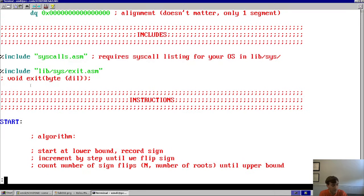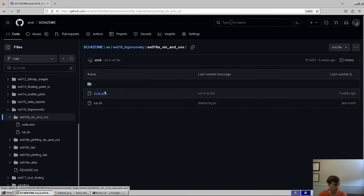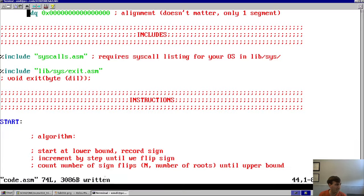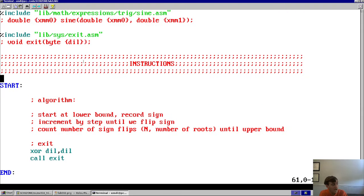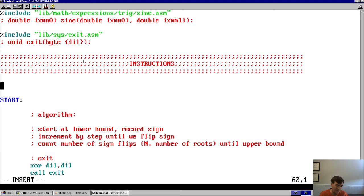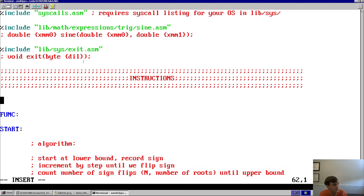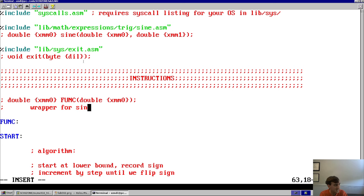This is all copy and paste. Let's go to the trigonometry example, take the sine function include right here, and snag that. If I include this in my program, I'll have access to the sine function. Now I want to wrap it — this function requires two inputs: an x value for sine of x, and the tolerance of the Taylor series approximation. So let's make a wrapper function called 'func'. It will be a function that takes in a double in XMM0 and returns a double in XMM0, basically a wrapper for sine of x.